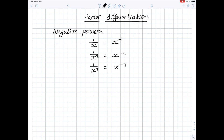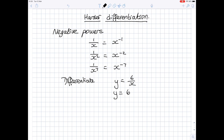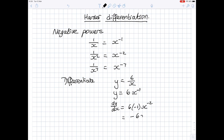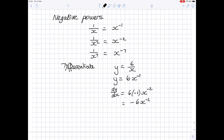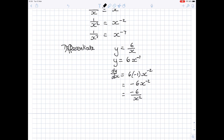Let's look at differentiating y equals 6 over x. First of all, rewrite: y is equal to 6 lots of x to the power minus 1. Differentiate — dy by dx — bring the power to the front, so it's 6 times minus 1, x to the power minus 1 minus 1, which is minus 2. This becomes minus 6 x to the power minus 2. You can leave your answer like that, or rewrite it with x in the denominator as minus 6 over x squared.